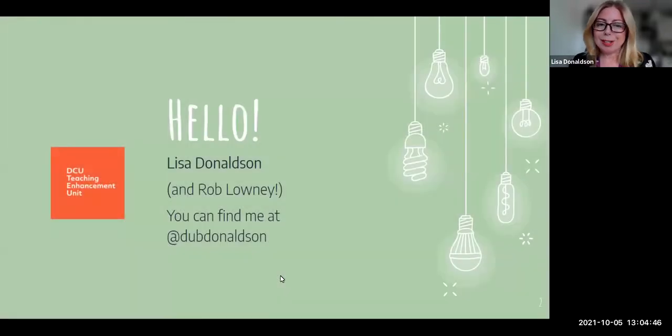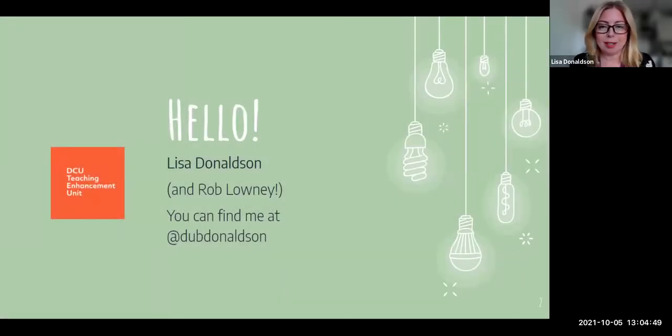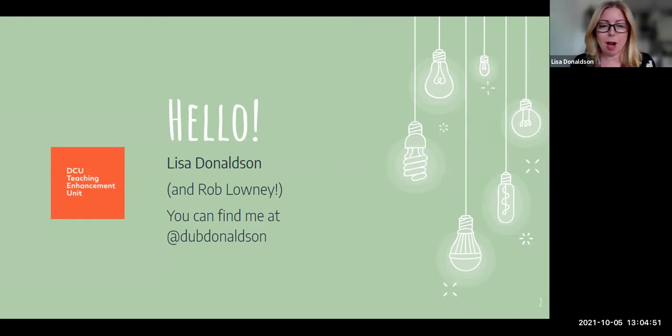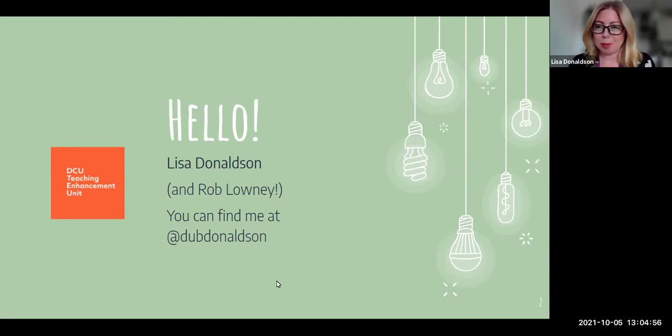Just in case you want to follow up with any questions, you can follow up with Rob and you'll find me at Doug Donaldson on Twitter.